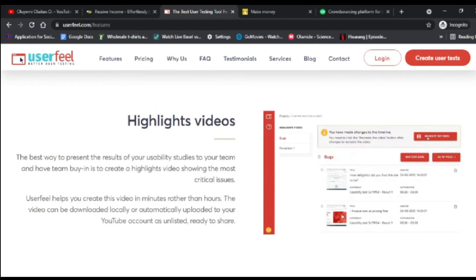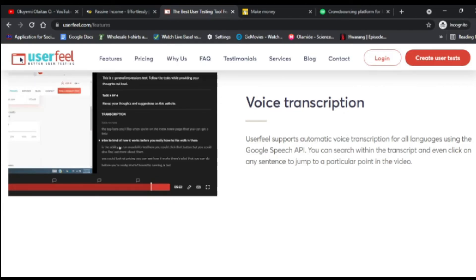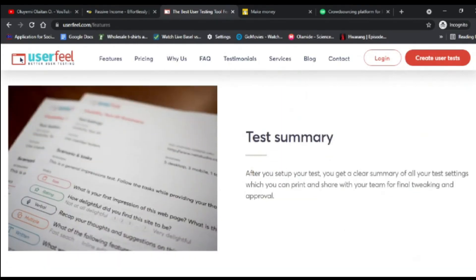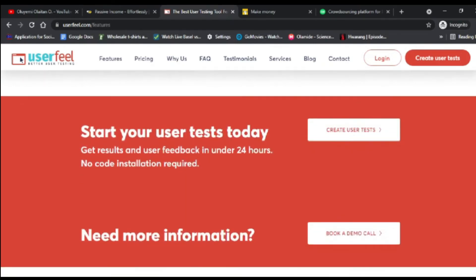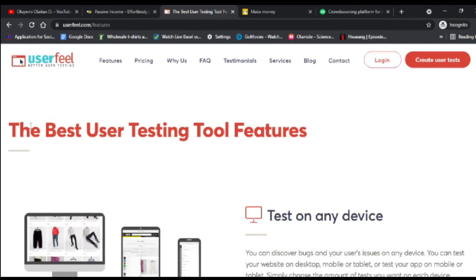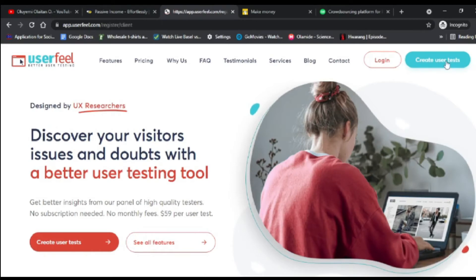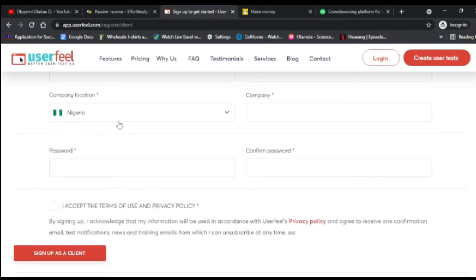On UserFeel you can watch videos, arrange things, answer questions, and even transcribe voice recordings — just writing down what you hear. The more things you do, the more money you make. When you complete a task, you can transfer your money to your local account. UserFeel is directly available in Nigeria and any country around the world.